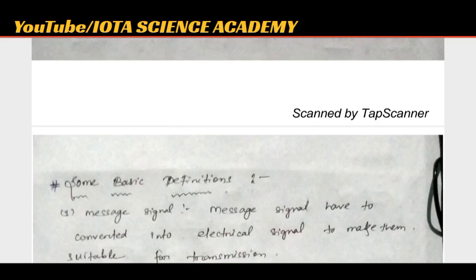Welcome to our channel, IOTA Science Academy. In this video, we will start a series where we will talk about the communication system.